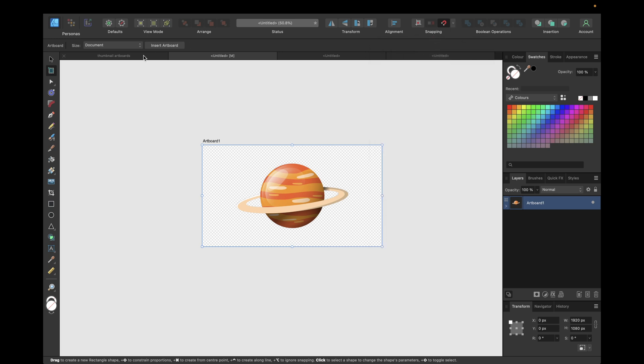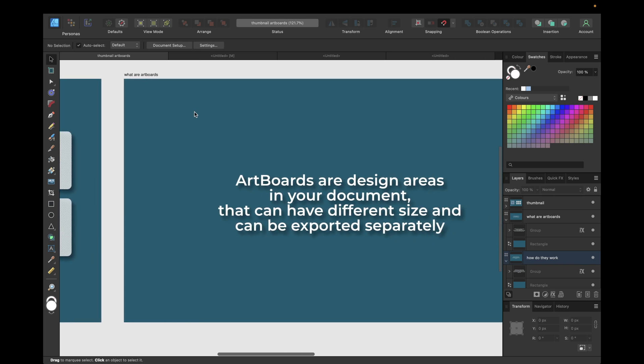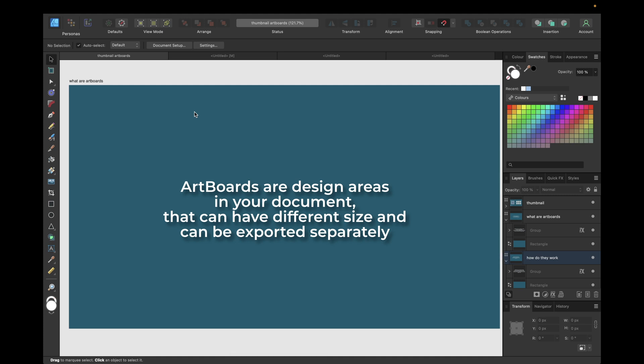Before we start with the next steps, it's important to answer the question: what are artboards? Artboards are designated areas in your document that can have different sizes and can be exported separately. For example, you can have multiple artboards in one document for different designs and variations of one project, using only a single document, and export each design as a separate PNG image. That's what makes artboards very powerful and useful.